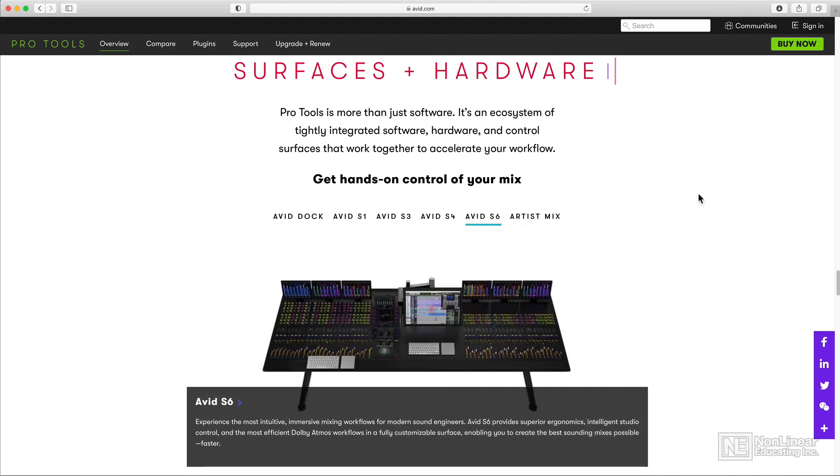A control surface is not necessary to run Pro Tools. However, it is an option if you want more tactile control over your mixes.